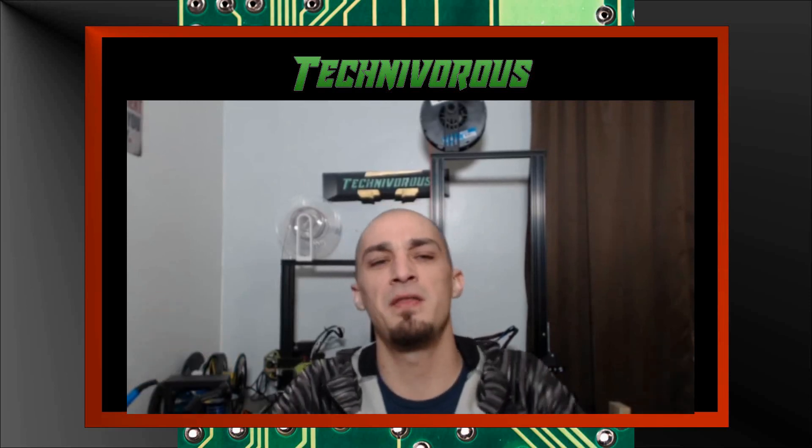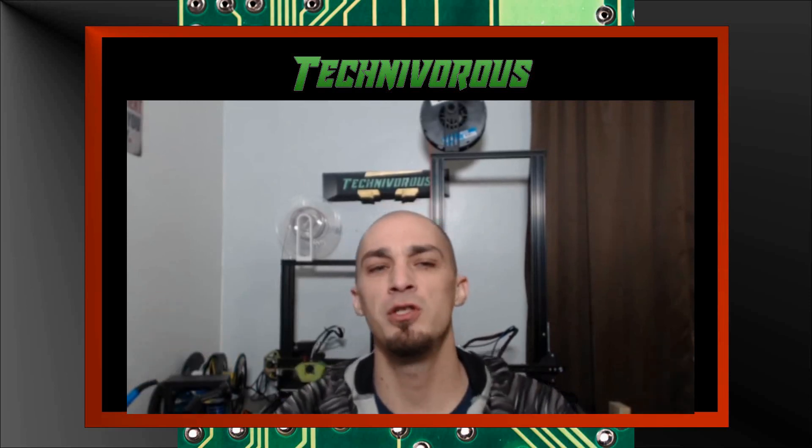That's going to be it for this video. As always, I am Technivorous, and thanks for watching. Don't forget to check out our main channel page where we do a free giveaway for our subscribers every month. So far, we've given away things like a Capricorn PTFE tubing kit and spools of filament. So the giveaway videos are always pinned to our main channel page. So all you have to do is subscribe and leave a comment on the giveaway video for the current contest.